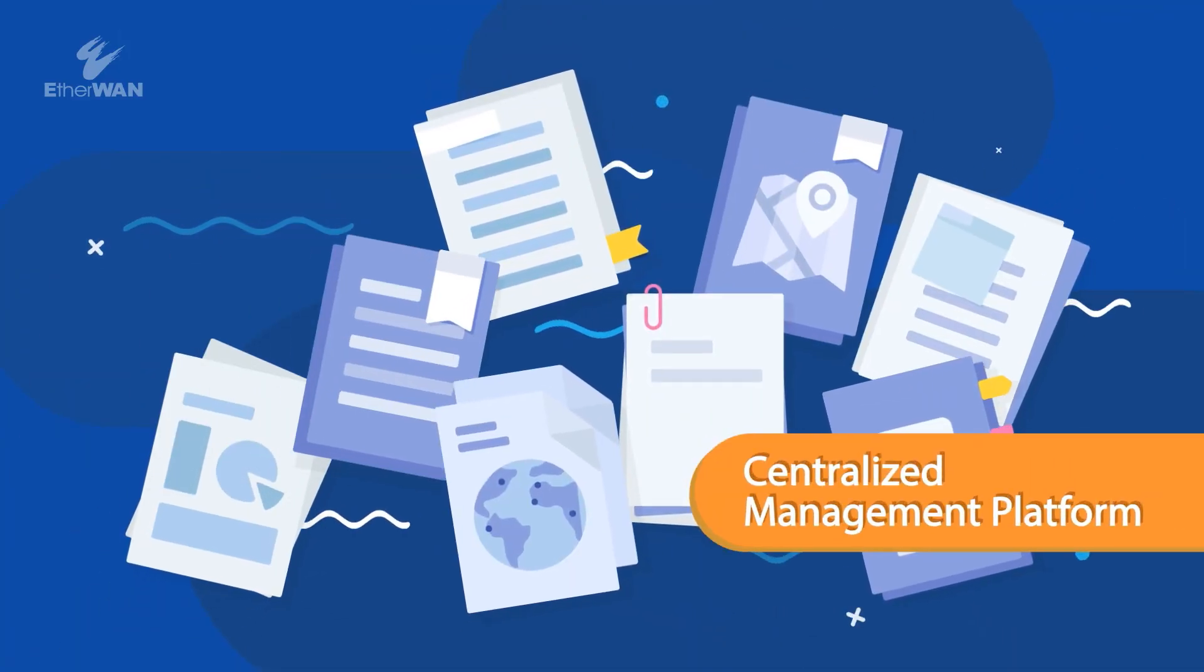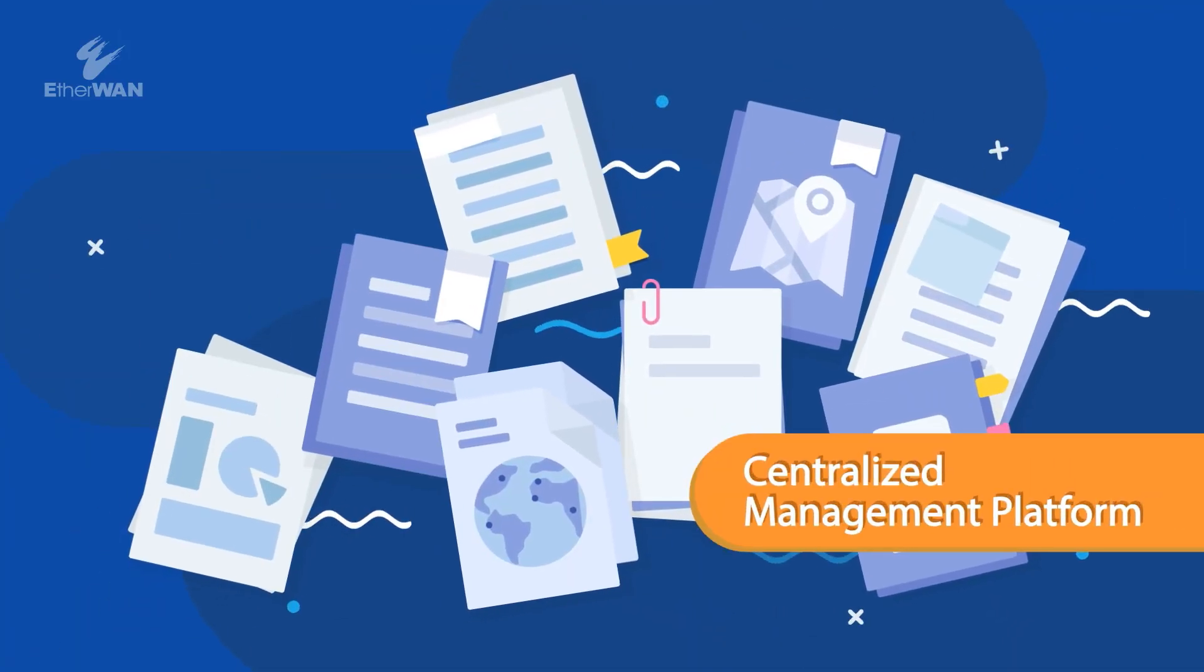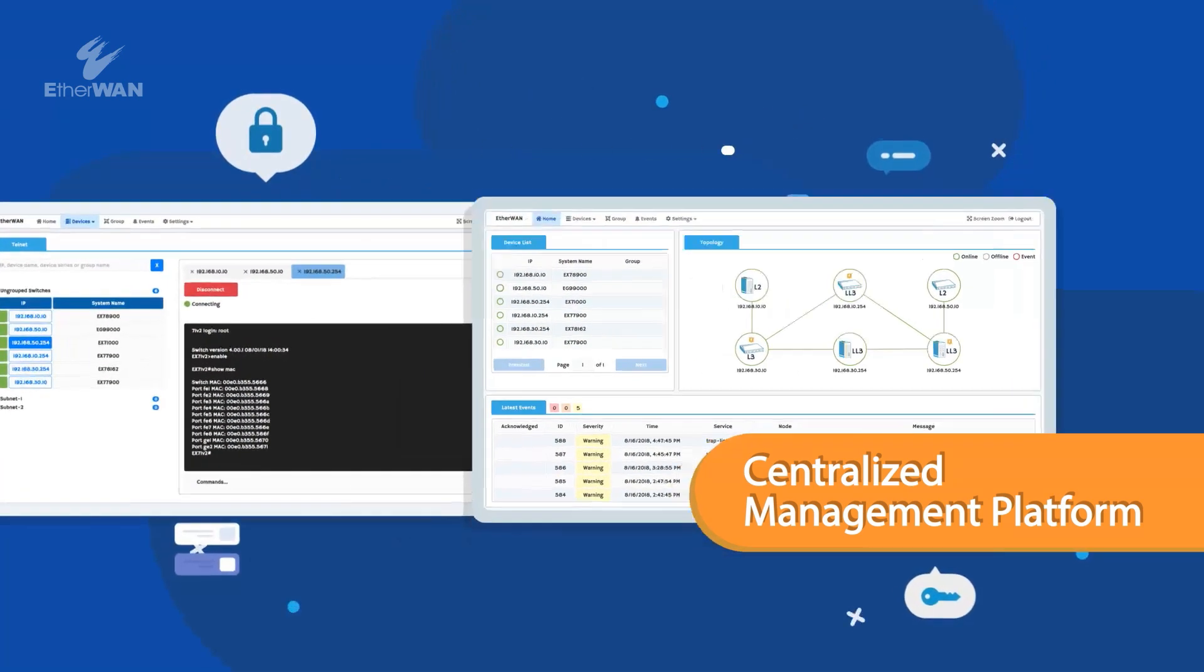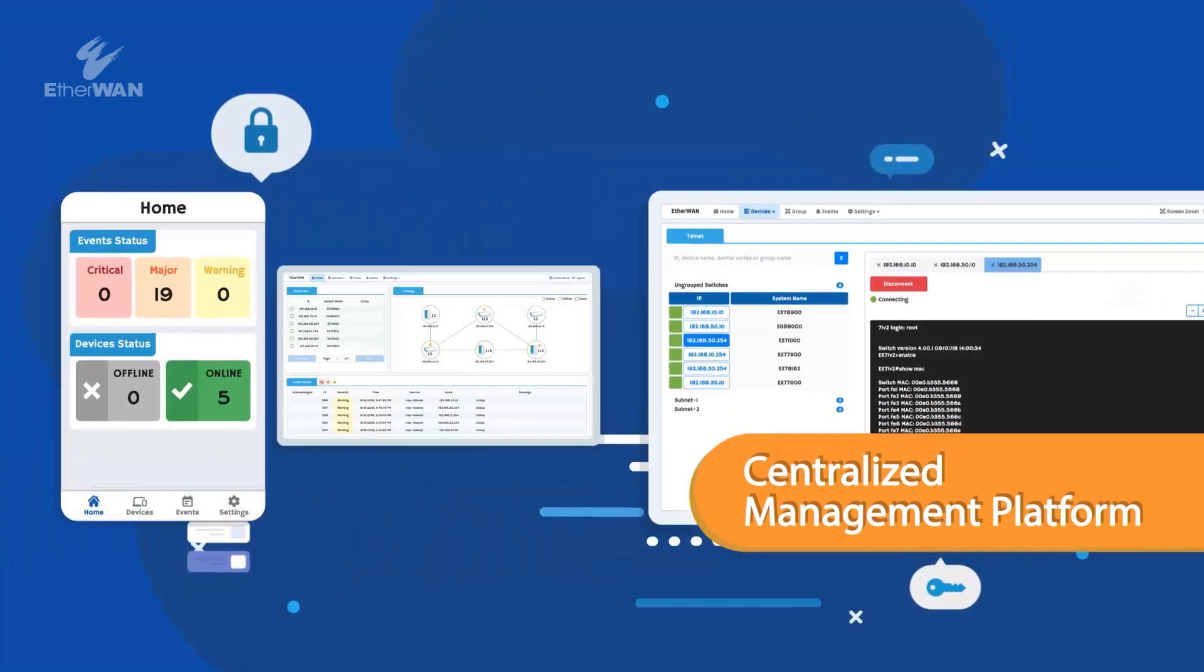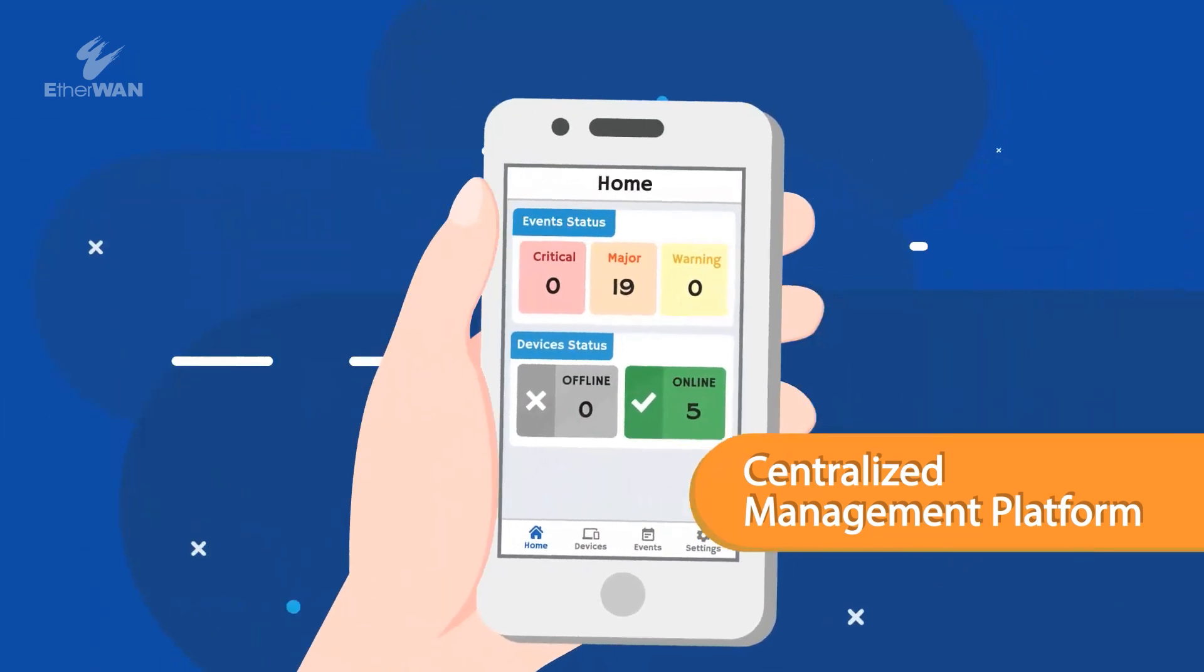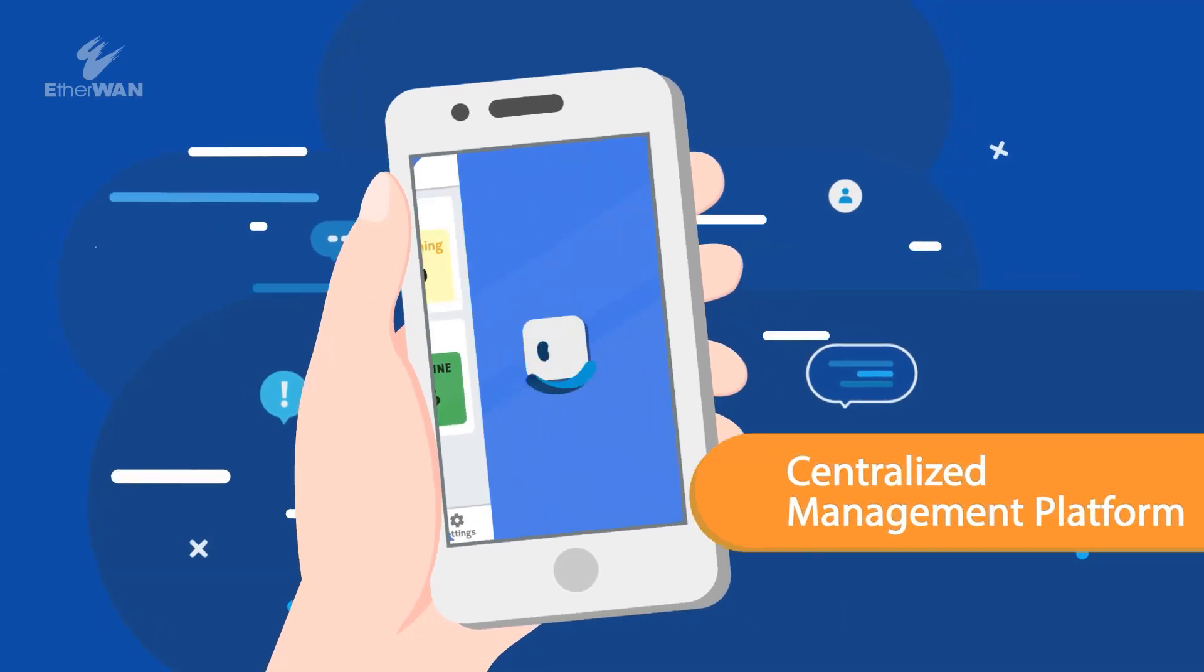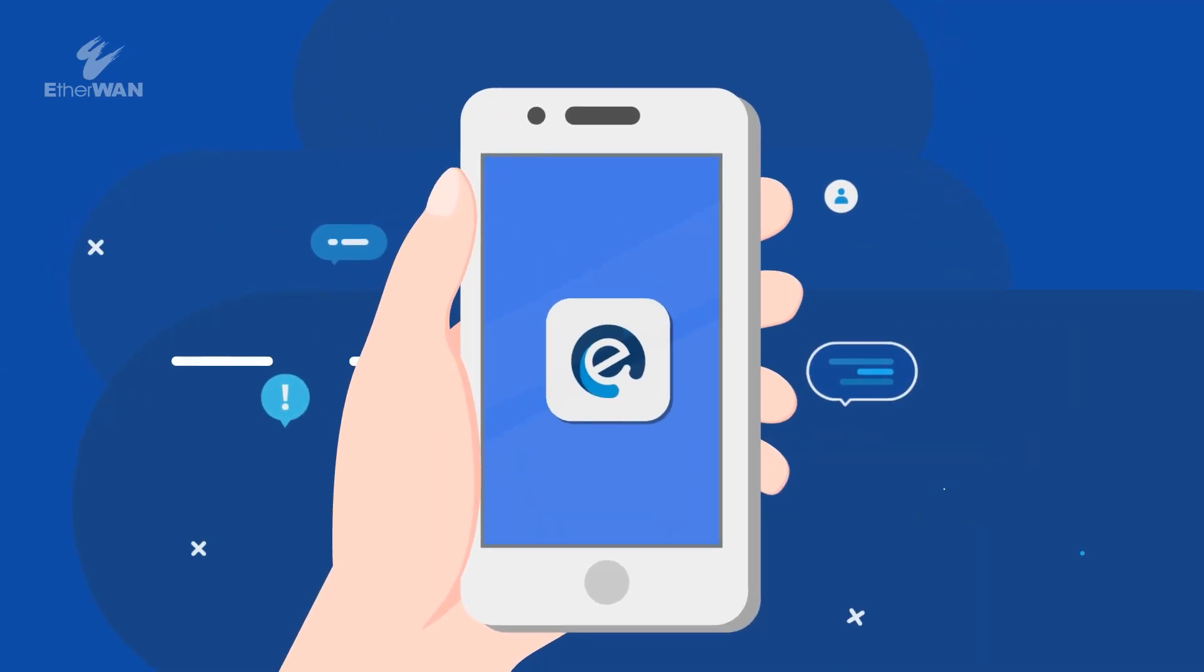To obtain a truly complete solution, eView can be integrated with existing systems. This will provide a centralized management platform for a diverse range of devices.